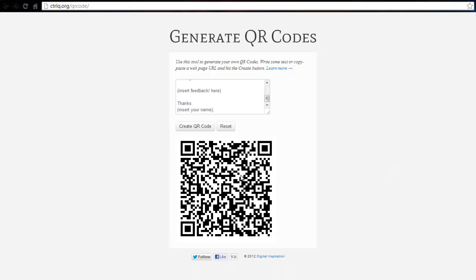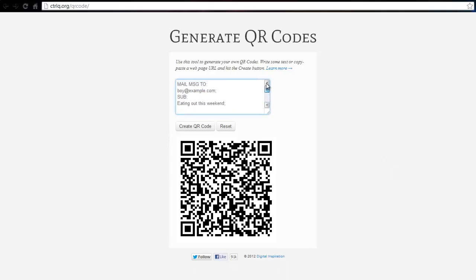Remember, QR codes offer an easy way to transfer information from any screen like your computer desktop, display window at a retail store, or even the ads in a newspaper to your mobile phone.